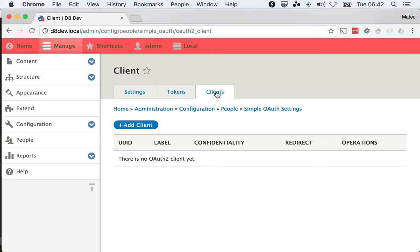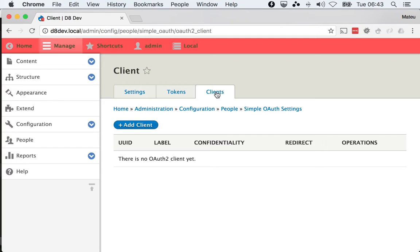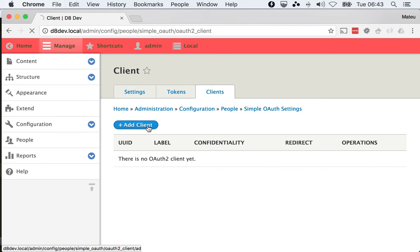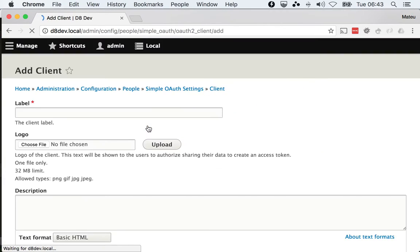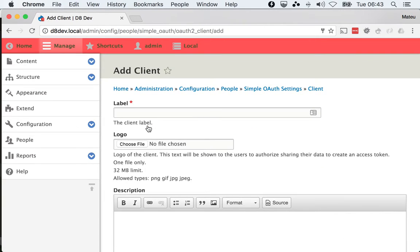So for the first example, we're going to create a very simple client entity because it will not need to get most of the stuff populated. We will only need a client label and a client secret password that we will decide. So I'm going to click Add Client and this is going to be used for the password grant.